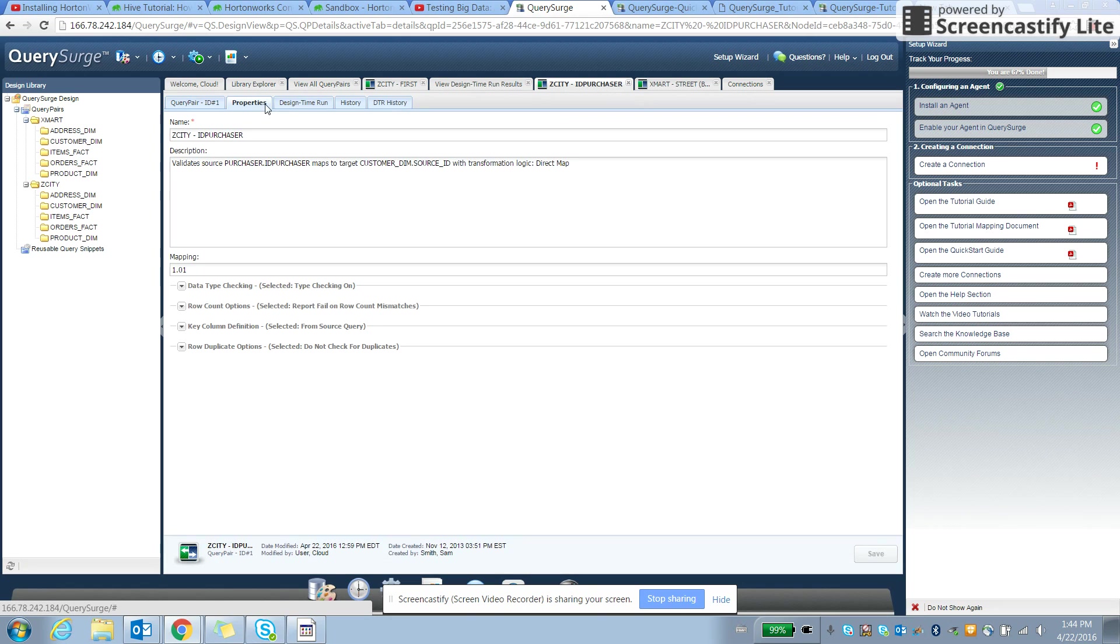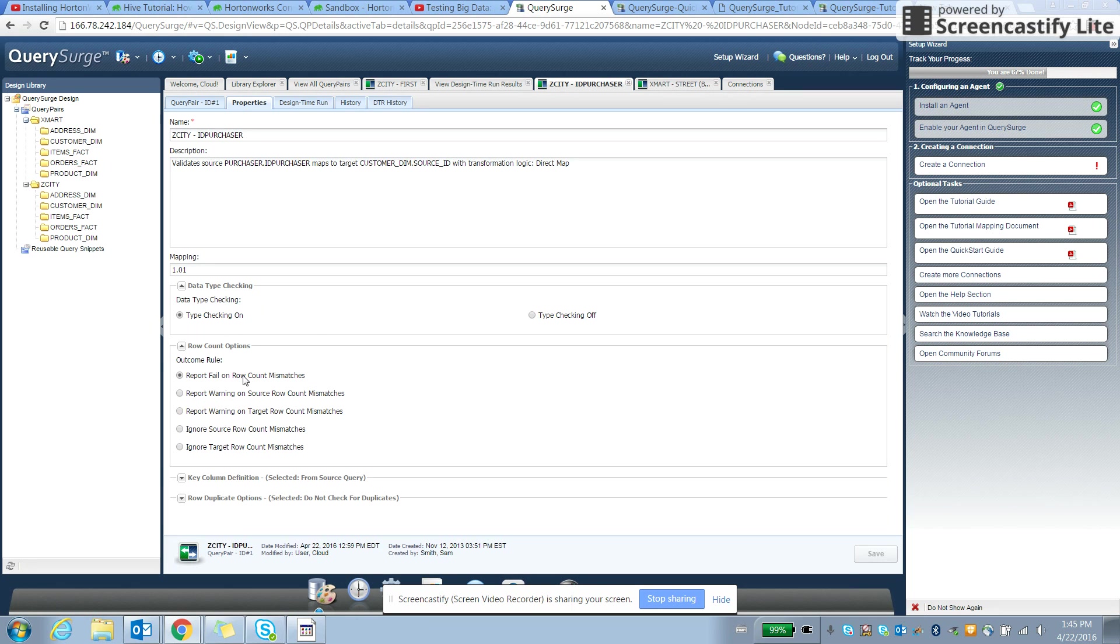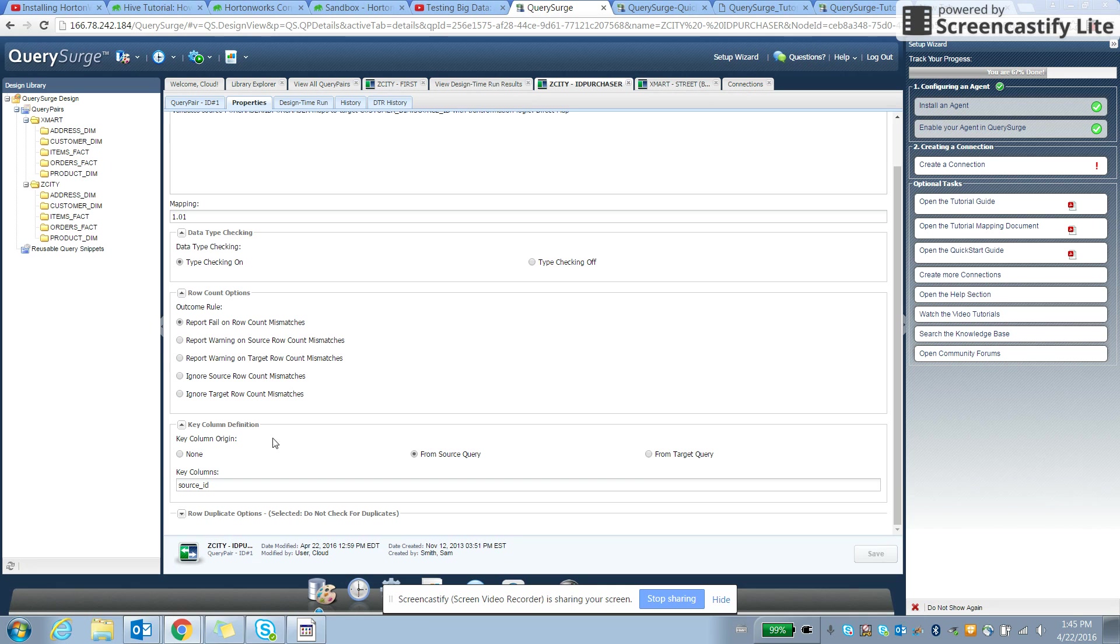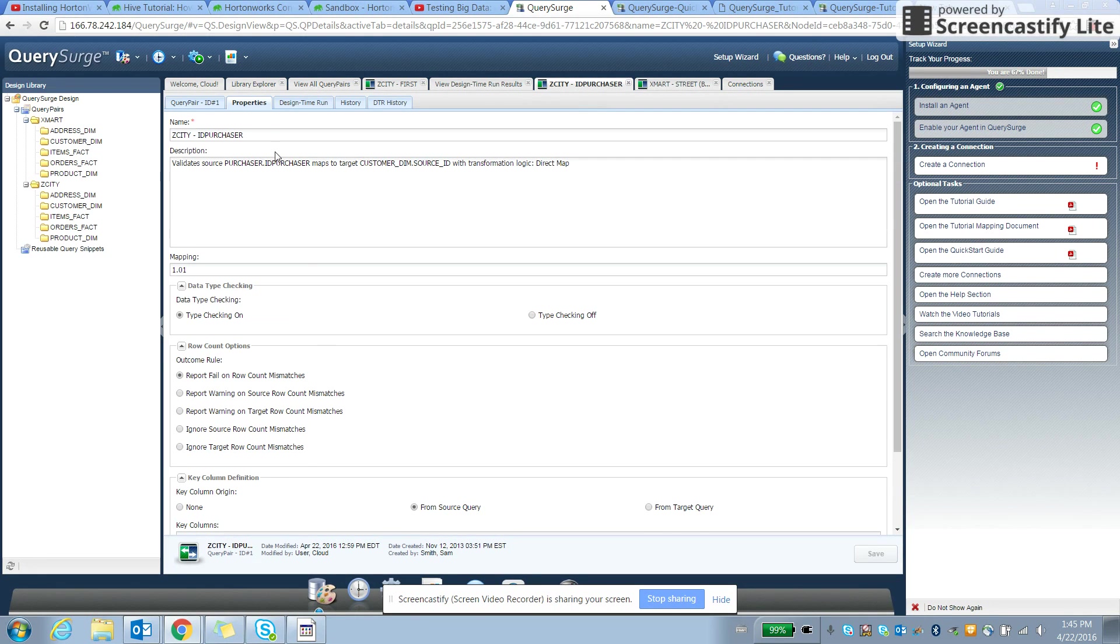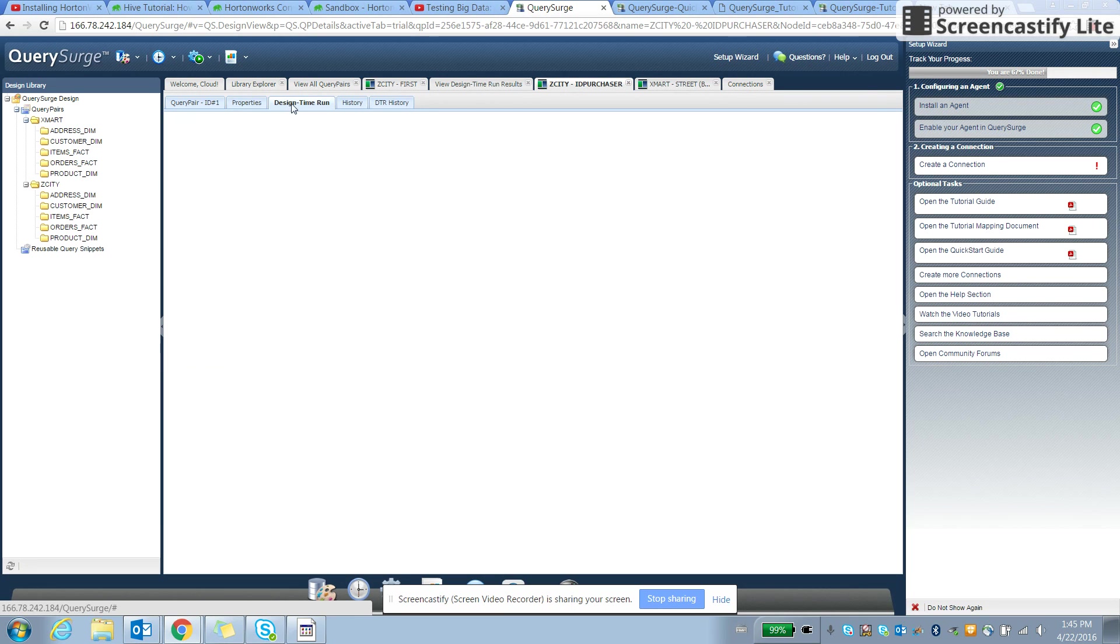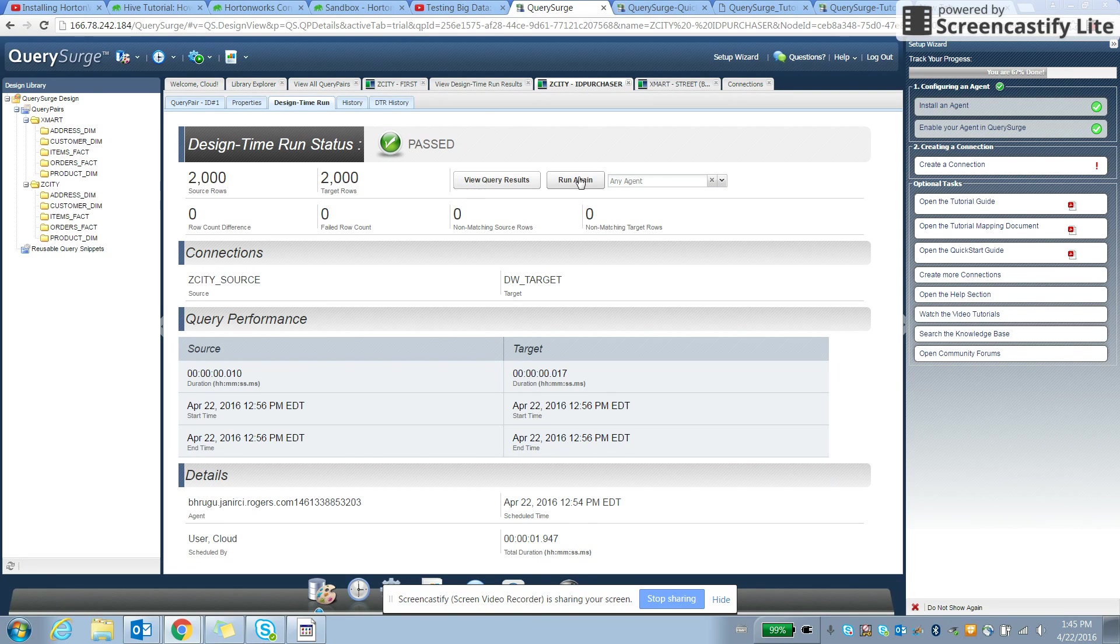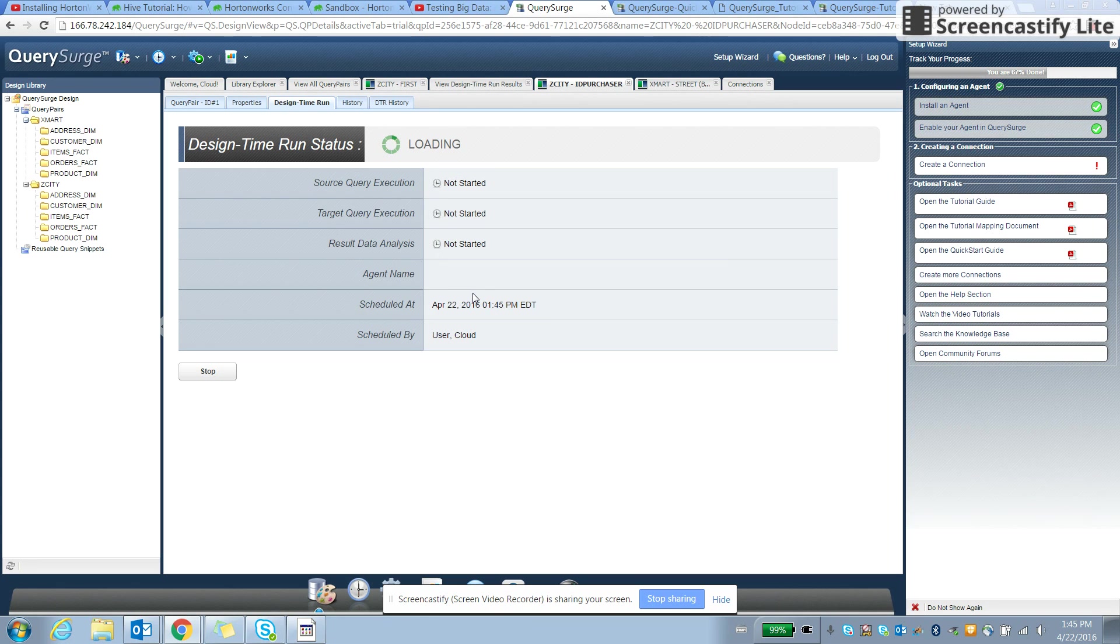You can quickly go to the properties to configure whether we need to validate the data type, row level count, key column definition validations, or row duplicate validations. We can configure these properties and then go to design, run, and take a look at the query runs and results. We can run the query again here and see how the results come for these two queries.